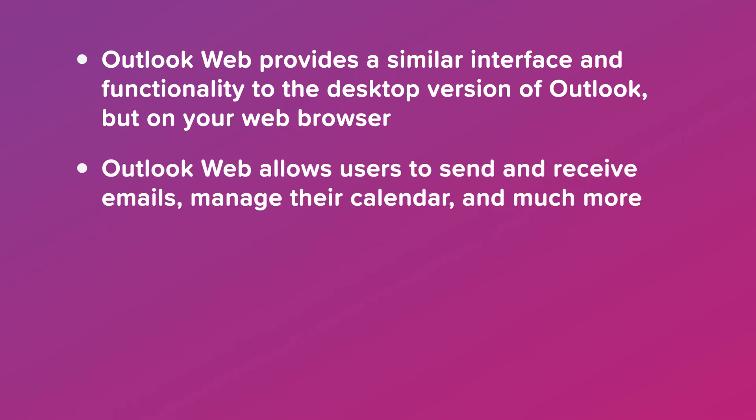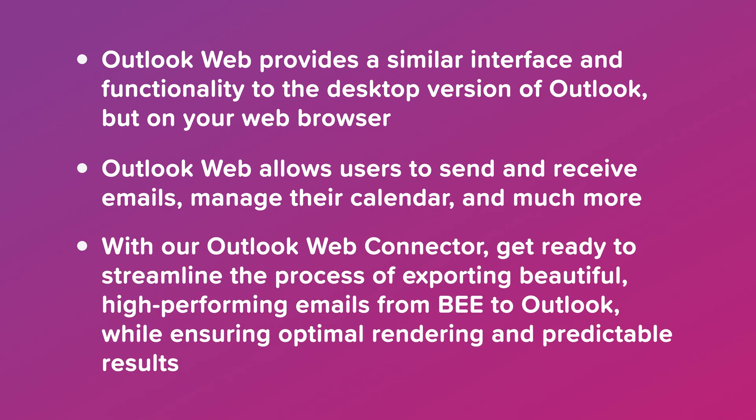Outlook Web allows users to send and receive emails, manage their calendar, and much more.